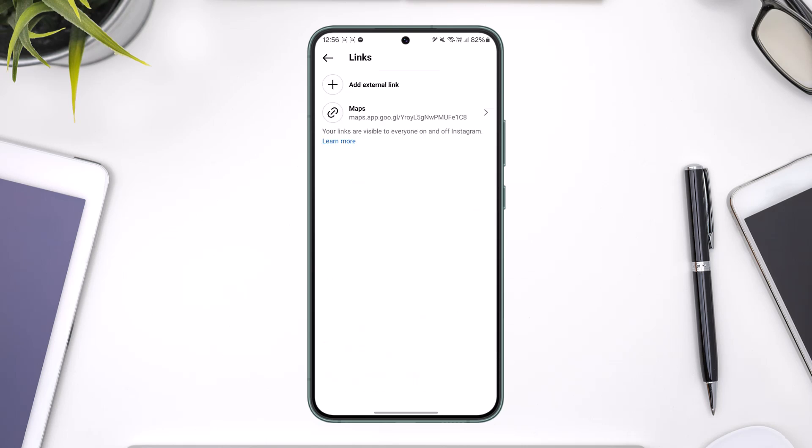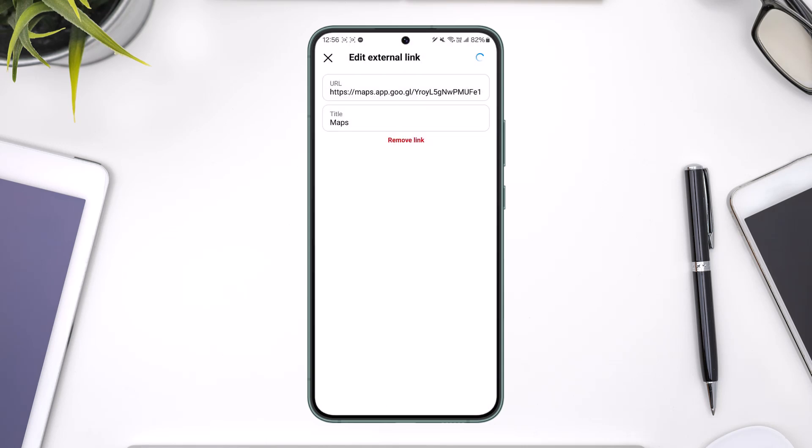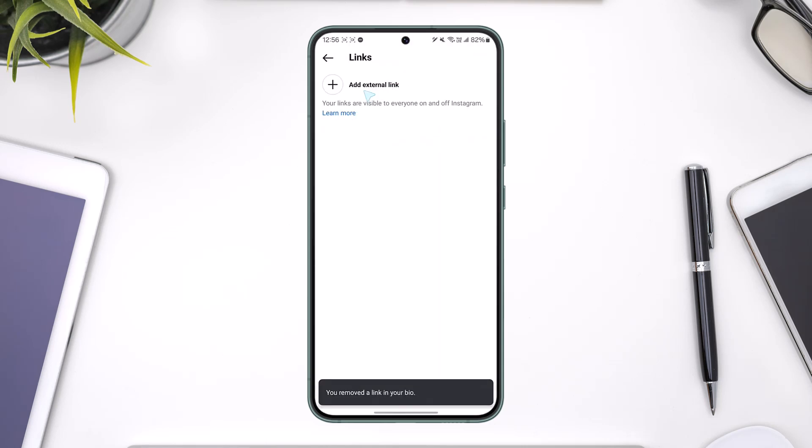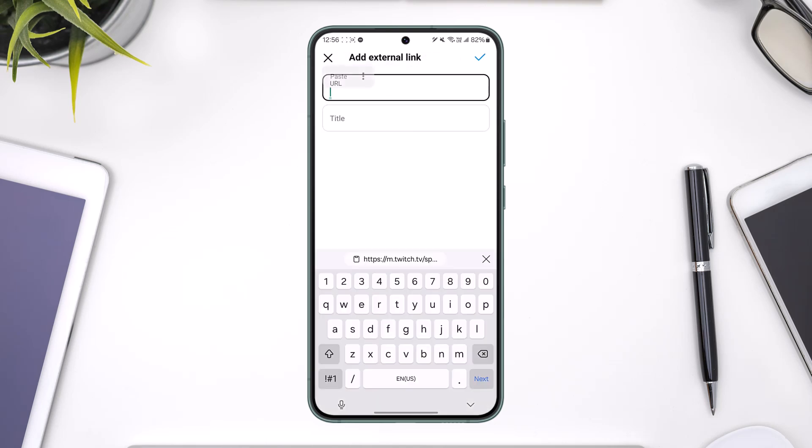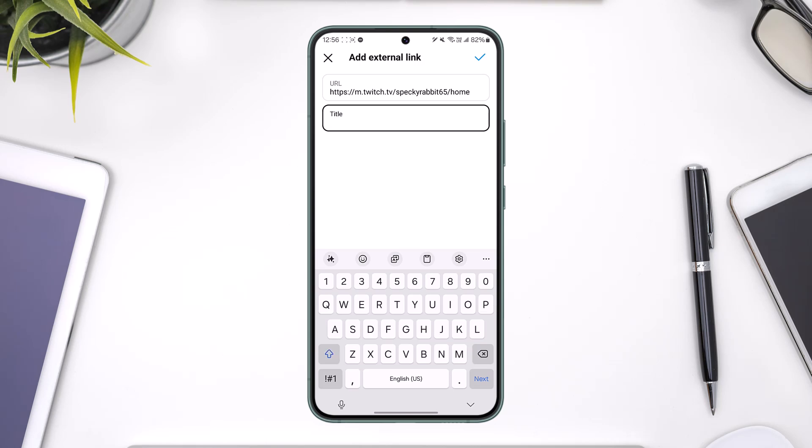remove any current link. After that, you can choose to add an external link. In the URL, paste the link we copied. In the title, type something like Twitch, then hit the arrow option to save it.